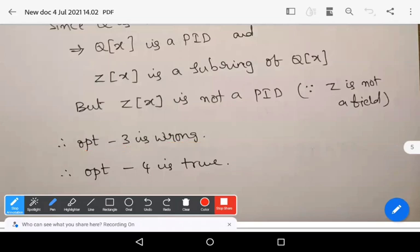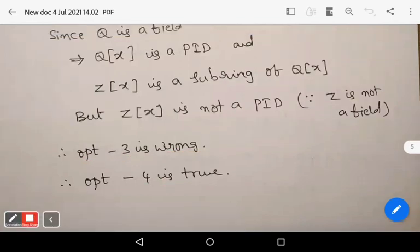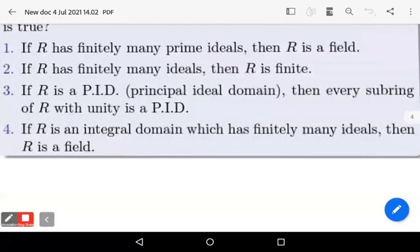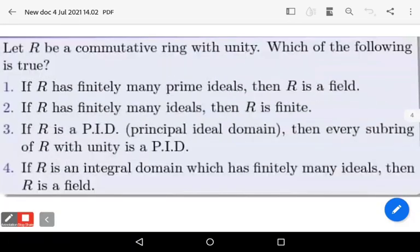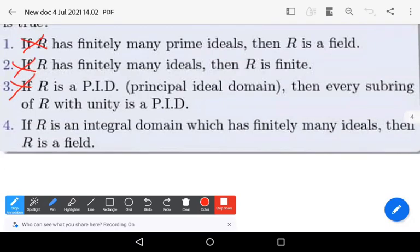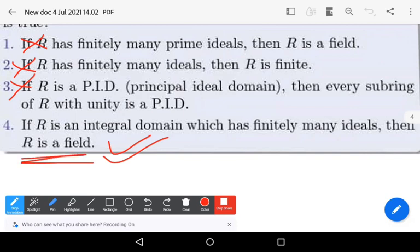Therefore, the only correct option is option number four. Since this is a part B question with only one correct option, and options one, two, and three are all wrong, option four must be correct: if capital R is an integral domain which has finitely many ideals, then capital R is a field.